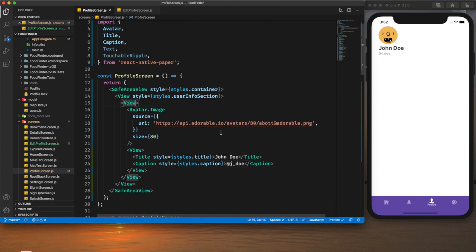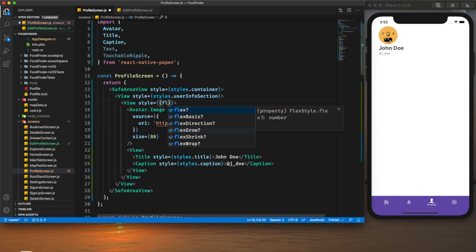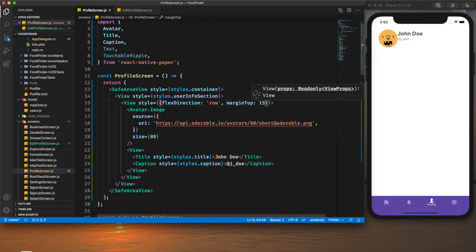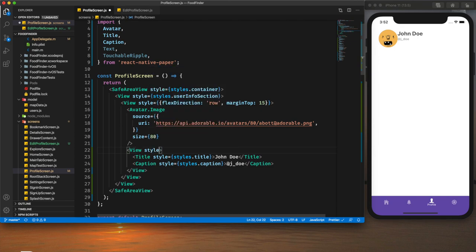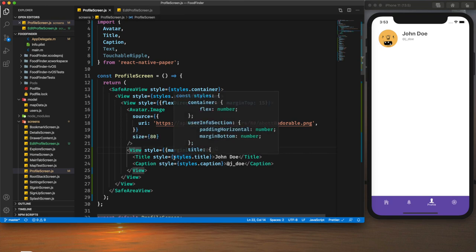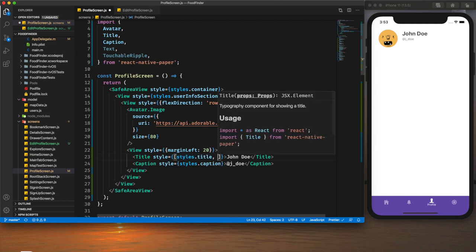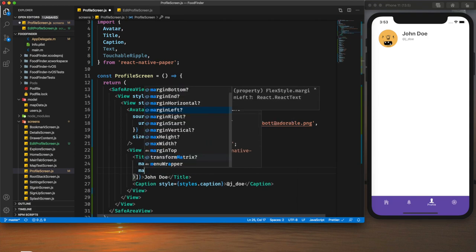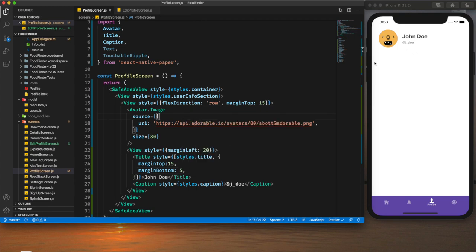These are showing at the bottom of the image but I want them beside it, so I'll provide styling for the wrapper view with `flexDirection: 'row'` and `marginTop: 15`. For the view holding the title and caption I'll add `marginLeft: 20` for proper spacing. I'll also add `marginTop: 15` and `marginBottom: 5` to the title so it's positioned properly.